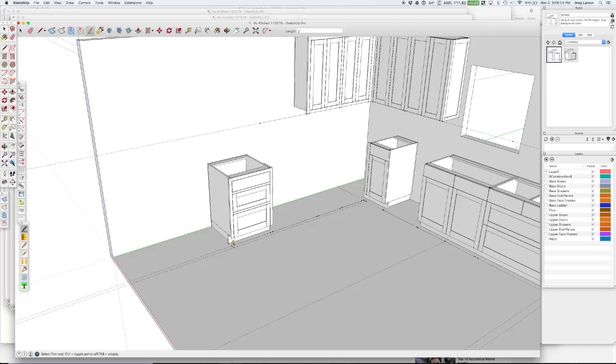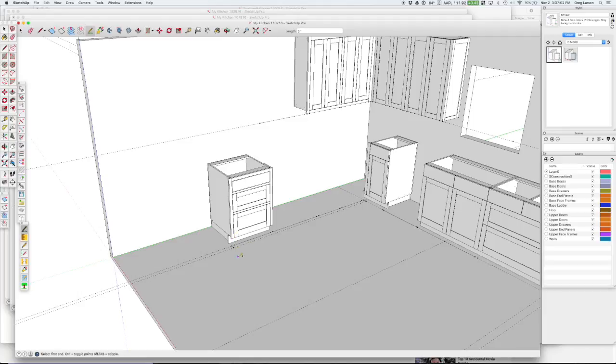it allows me to just put a construction line and a construction point on the floor. And so I was able to drag this out on the red axis. So now I know that I'll be starting right where this cabinet ends, and I'm going to go work this direction.